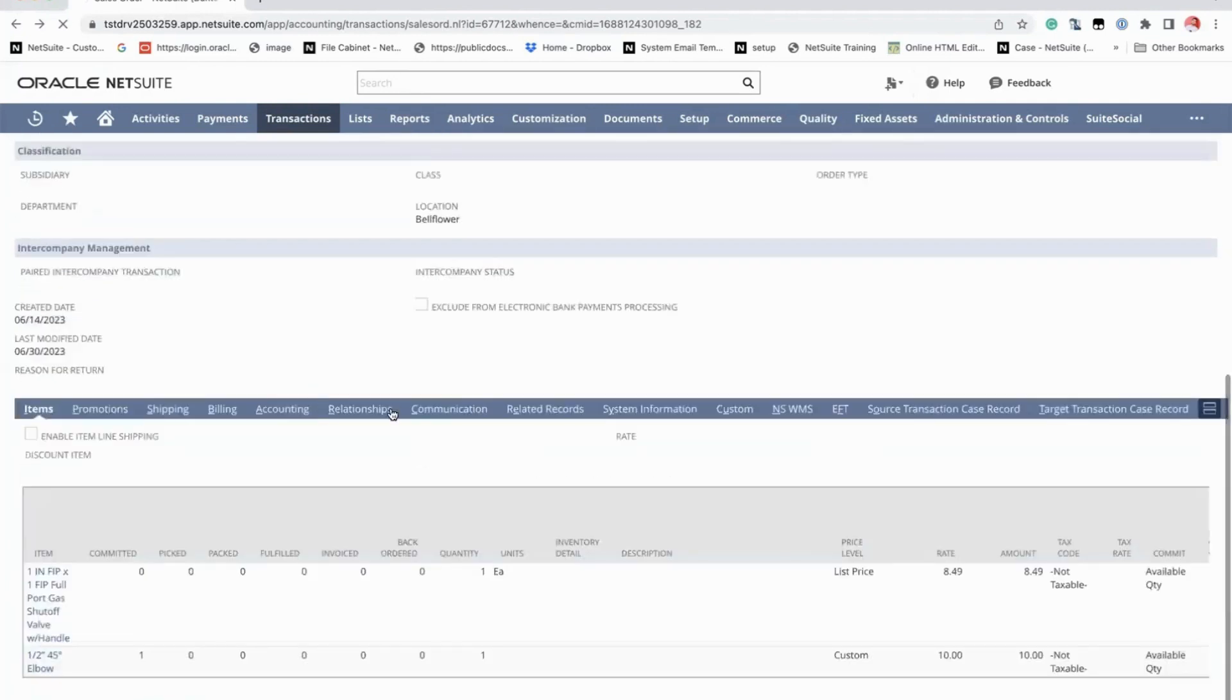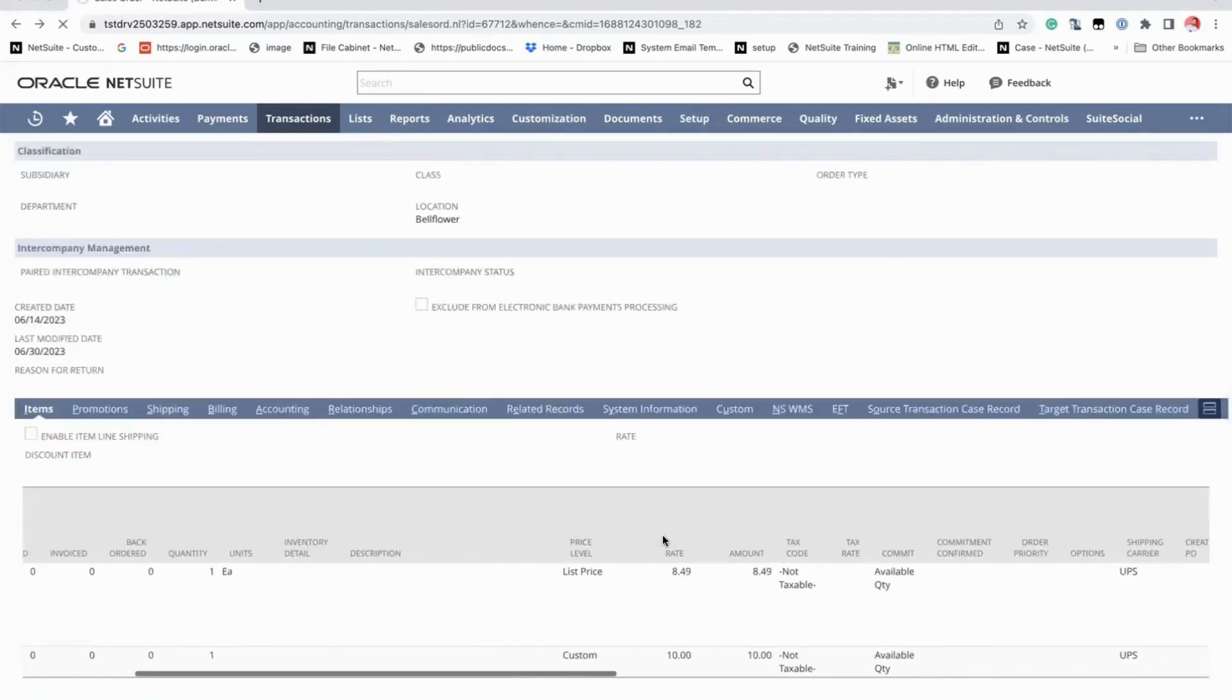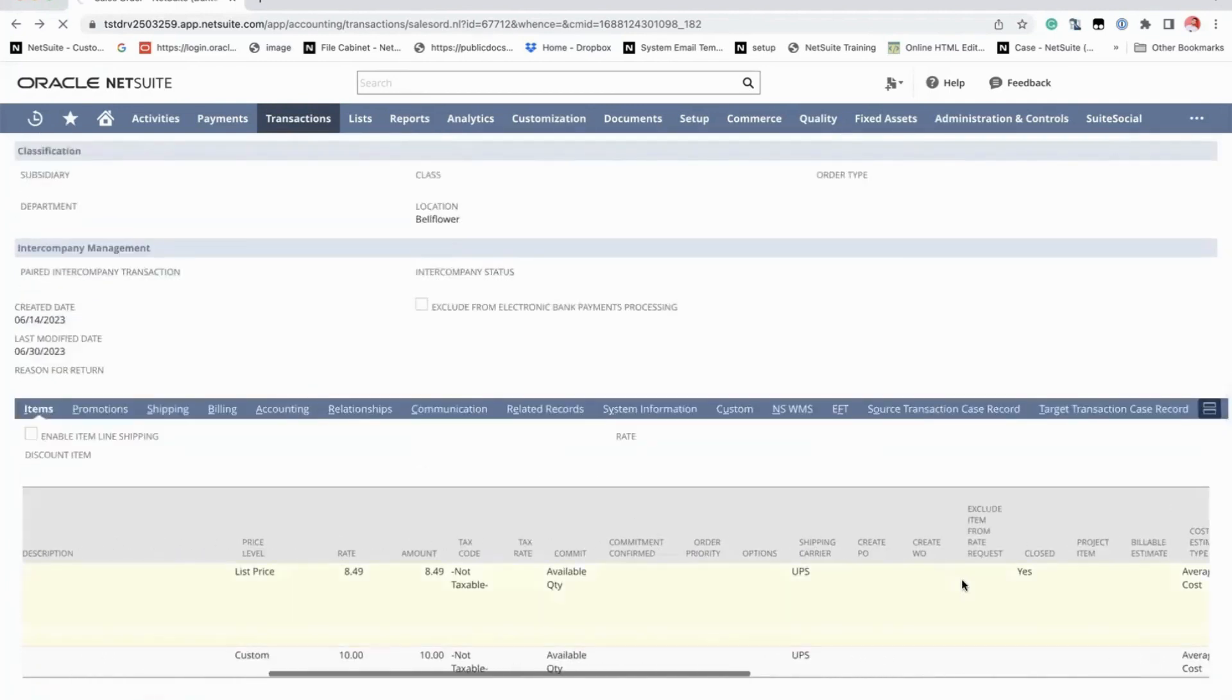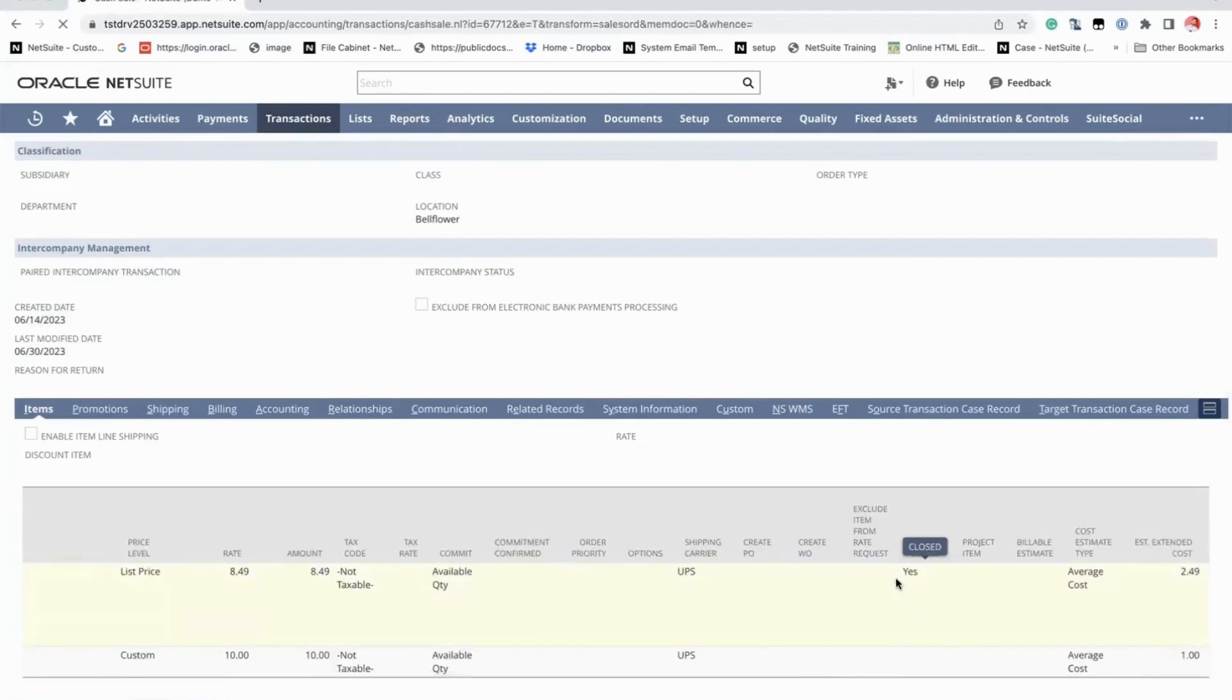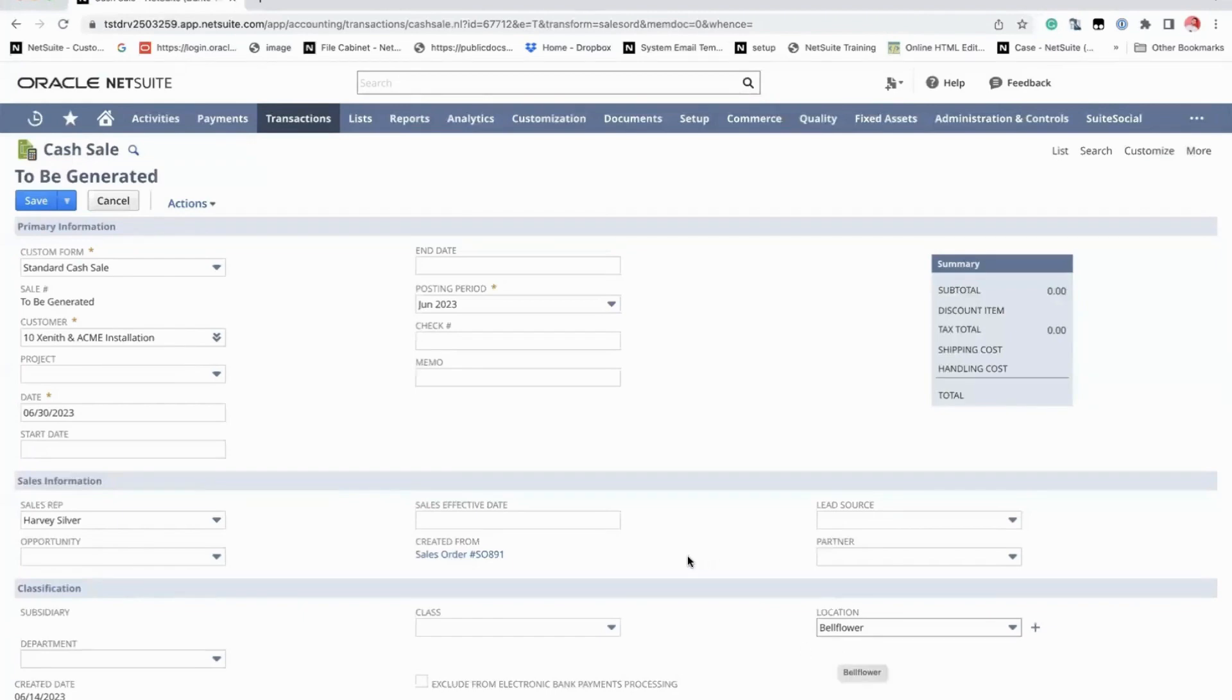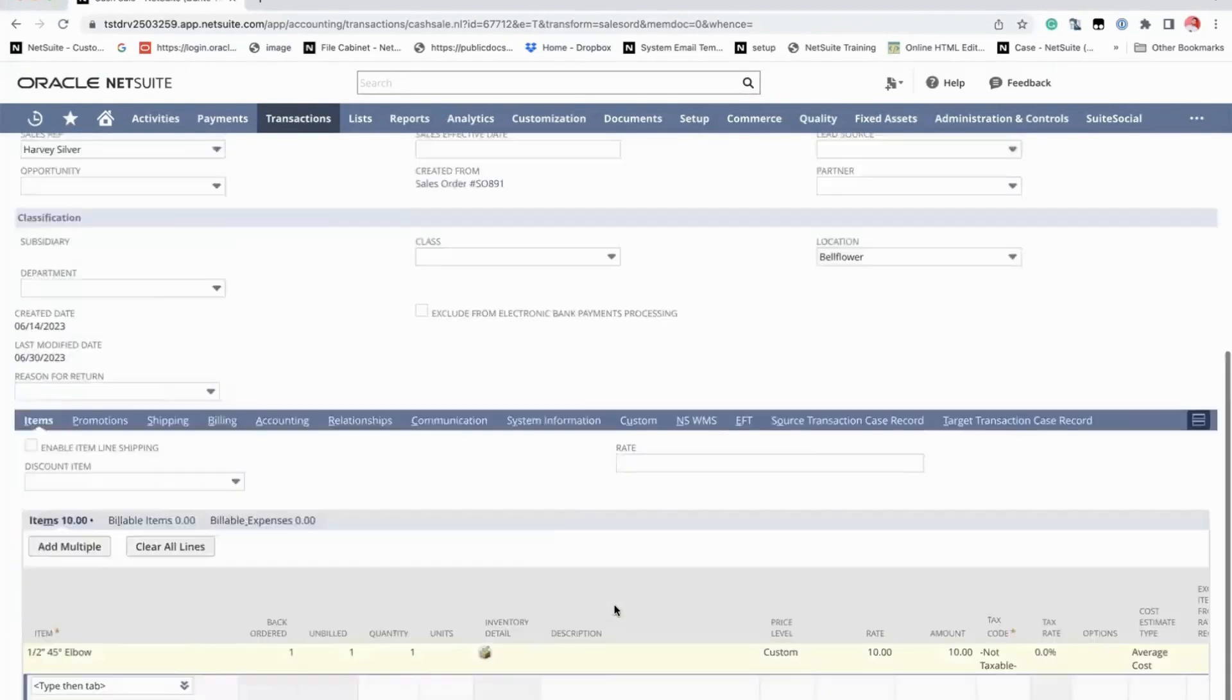OK. So again, remember the close column here, that's going to dictate whether the line is closed or not. And that's also your way to tell the system whether you can reopen the order or not.